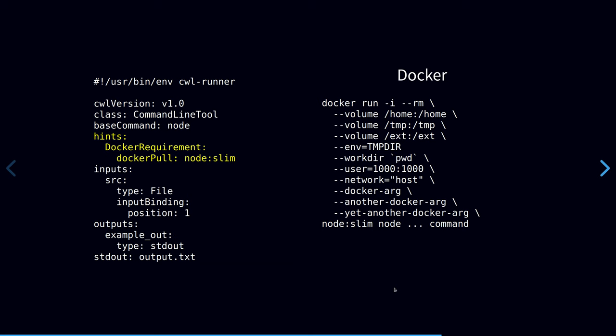Needless to say, running these kinds of commands interactively is a pain and it makes it difficult to run ad hoc analysis the same way that a workflow would run it.